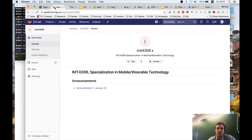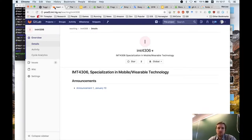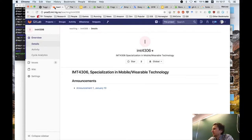Another topic is wearables in general, and under wearables we can include security threats and risks, and possibly privacy. User interface is also relevant here.